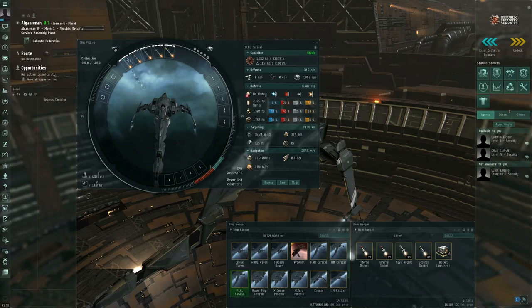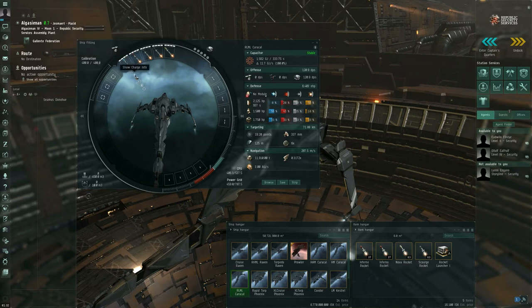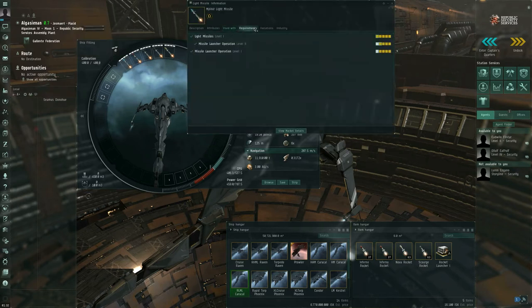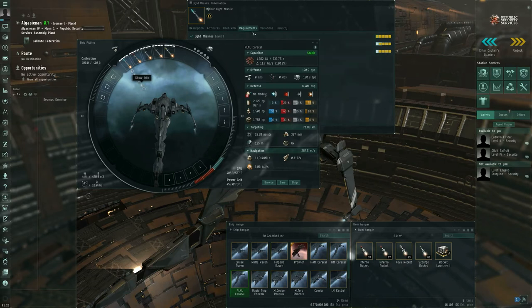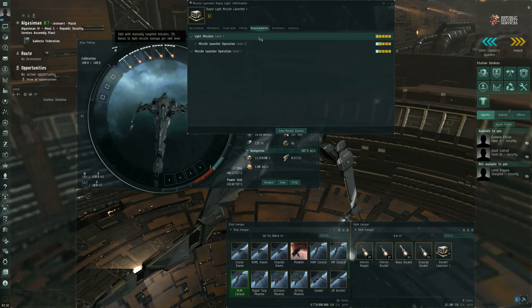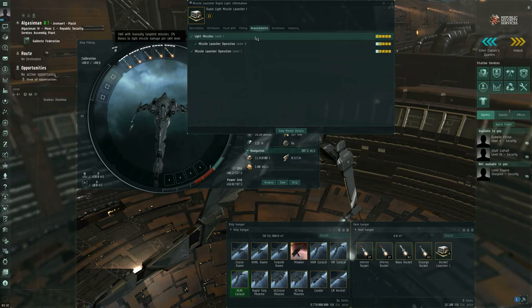If you show info on the missiles or you show info on the launcher, you can go to the requirements tab and you can see the skills that are actually required for the missiles and for the launchers. If you lack these skills, you cannot use the relevant equipment at all. The game won't let you do it.